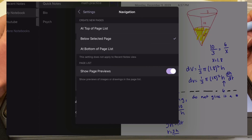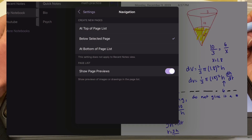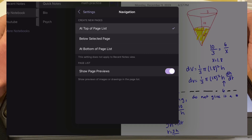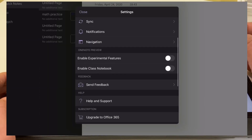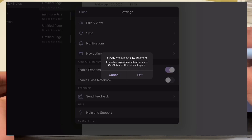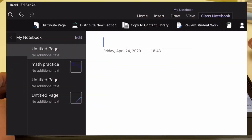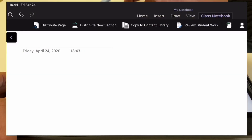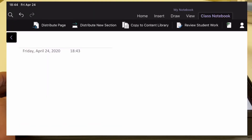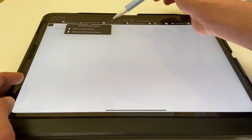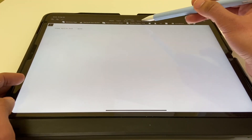The navigation tab in settings lets you choose where new pages are added: at the top of the list, below the selected page, or at the bottom of the list. You can also turn on or off the 'show page preview' option. The most important setting is the ability to enable class notebook, which means you can share your notebook with professors or classmates. If you're a professor, you can distribute pages, distribute a new section, copy content to a library, and many other things useful for school.